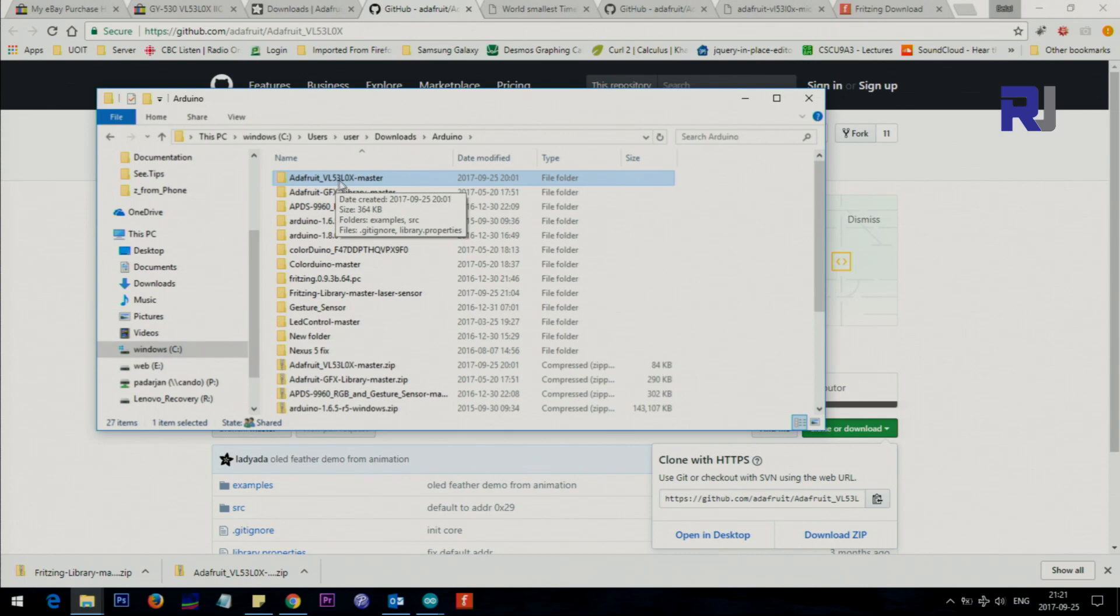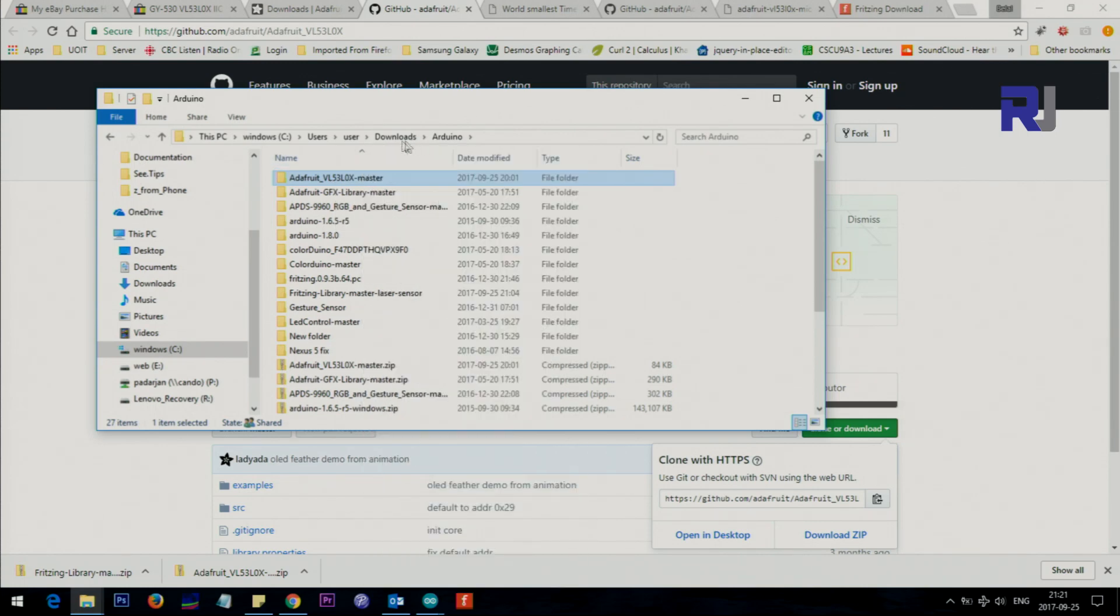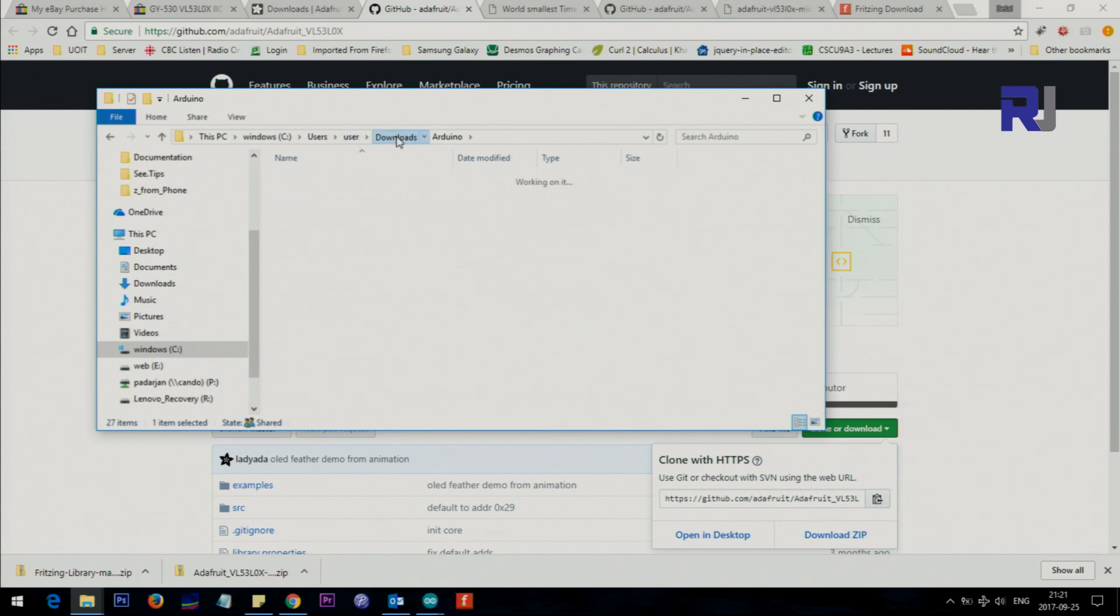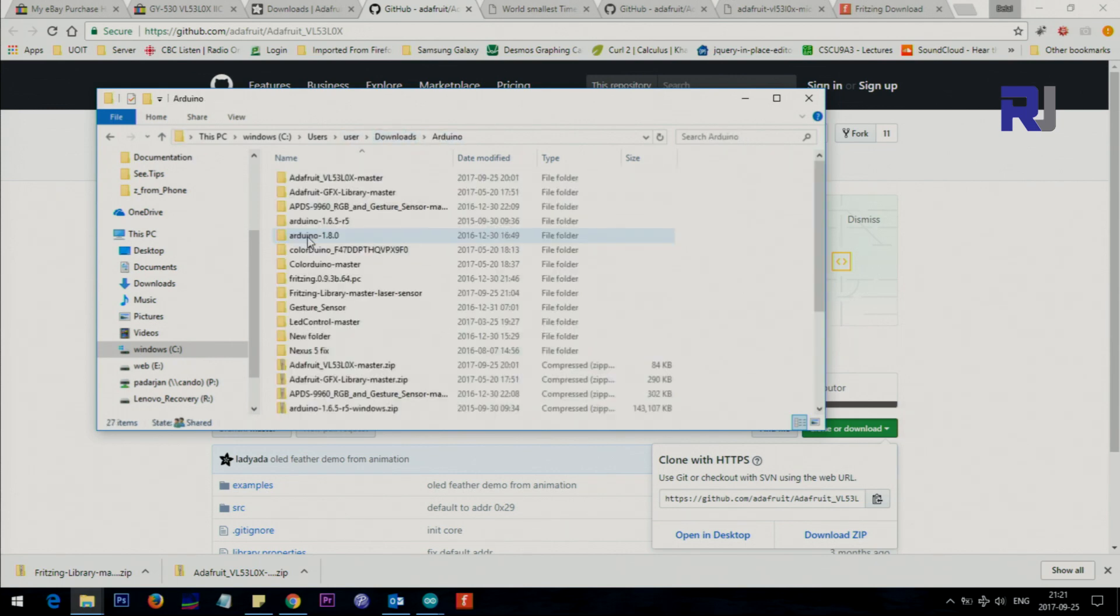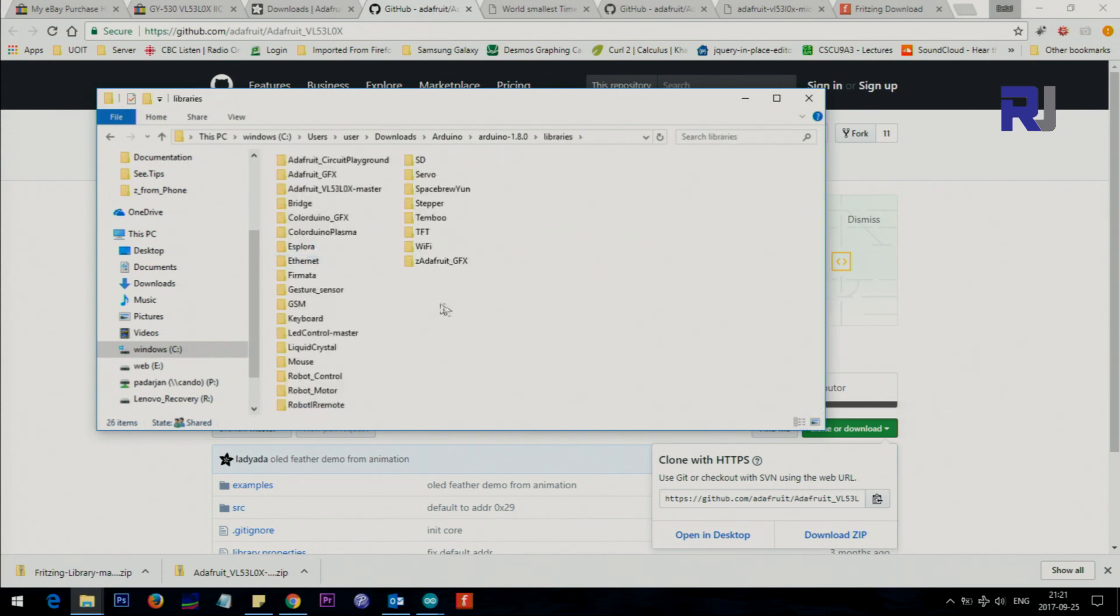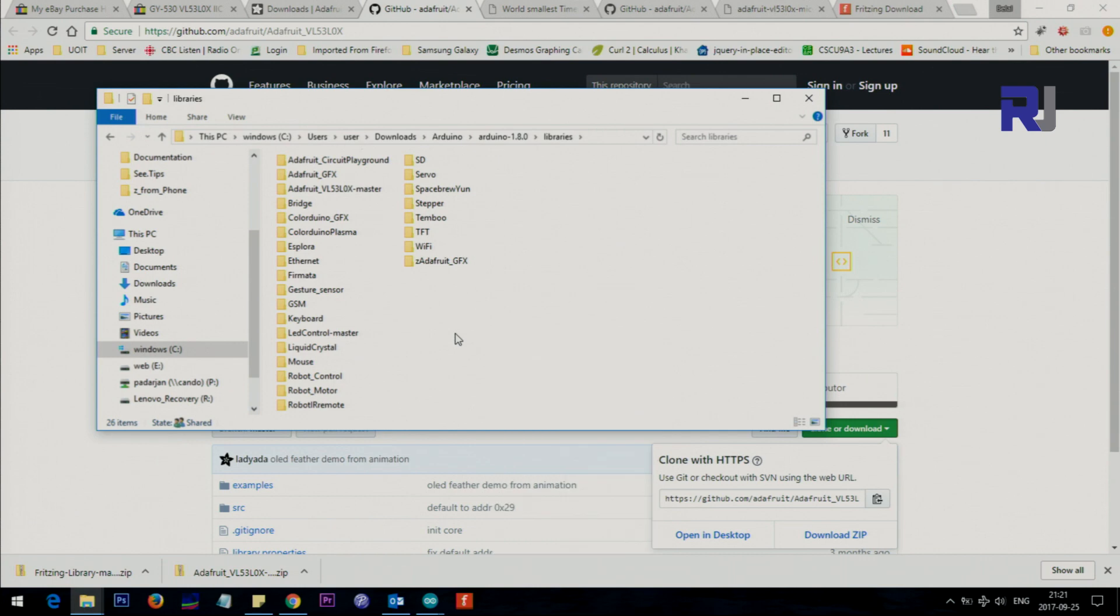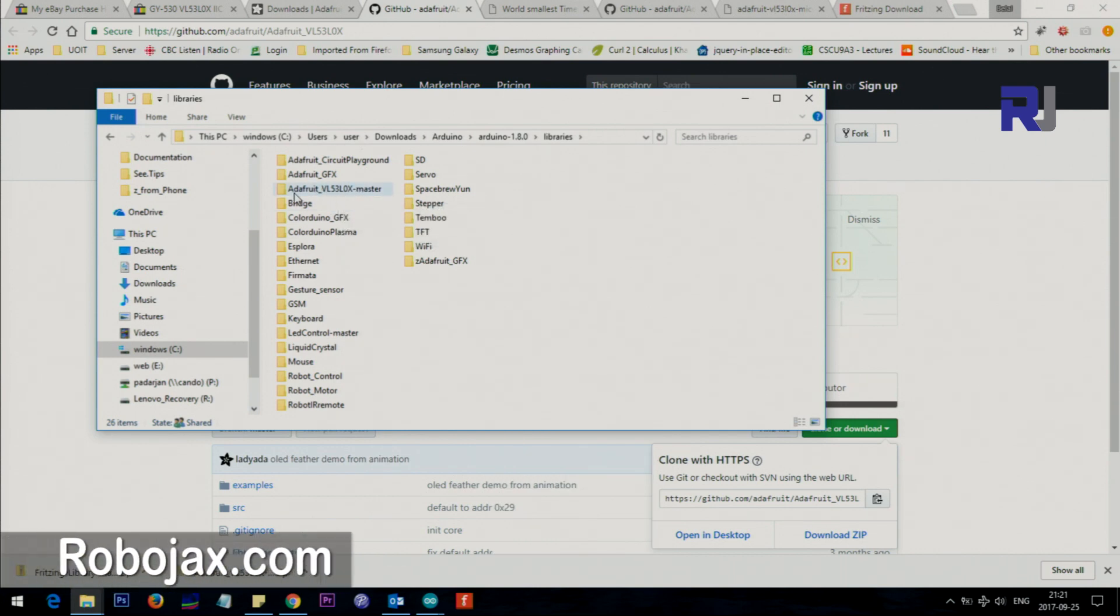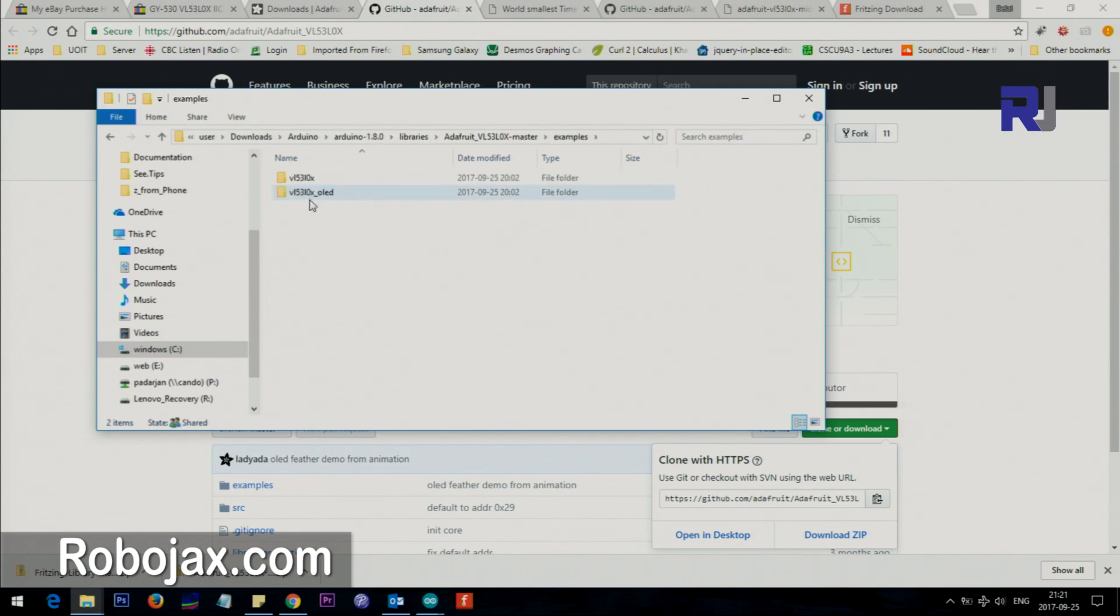This is the file. You can right click and if you have zip just extract here. When you extract here you will see this folder which is called VL53 master. Right click, copy it, go to wherever you have Arduino, which I have here. Here is the libraries folder. Inside the library just right click and paste it.